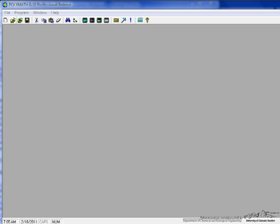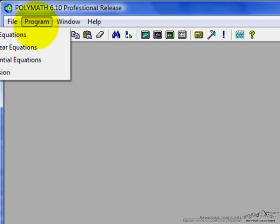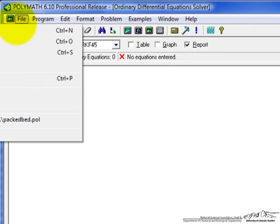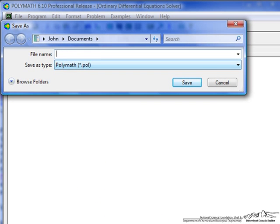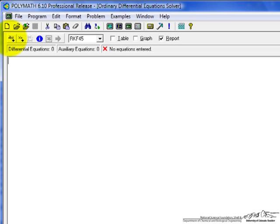So the first thing we want to do is once we've opened POLYMATH is select differential equations and then we're going to want to save into a file and then we're ready to start entering differential equations so this button,